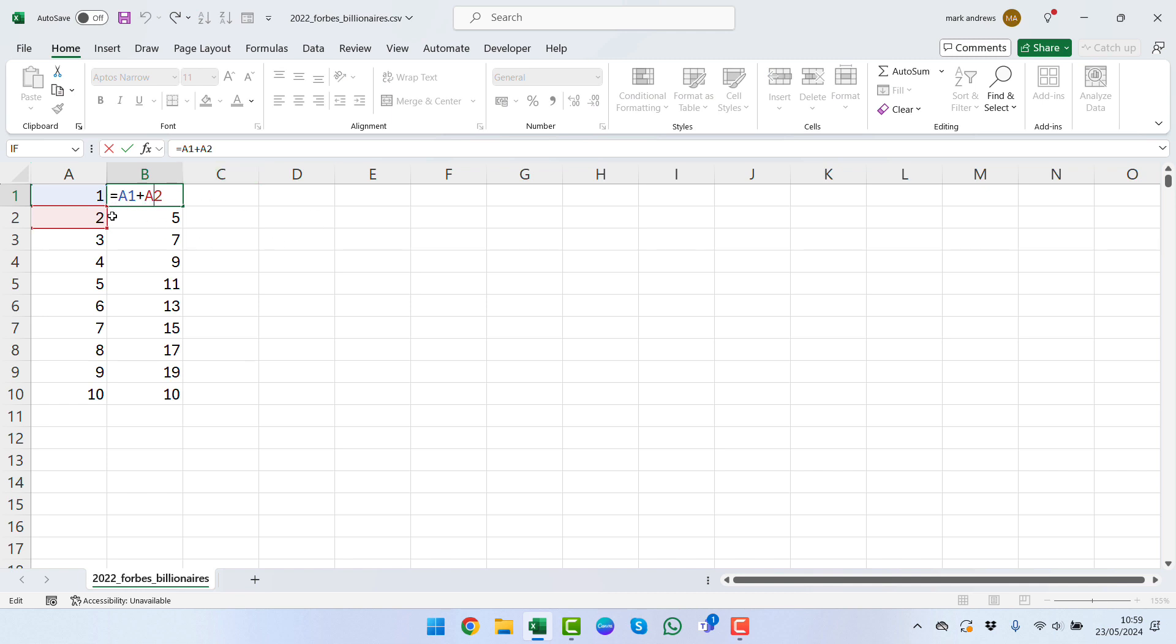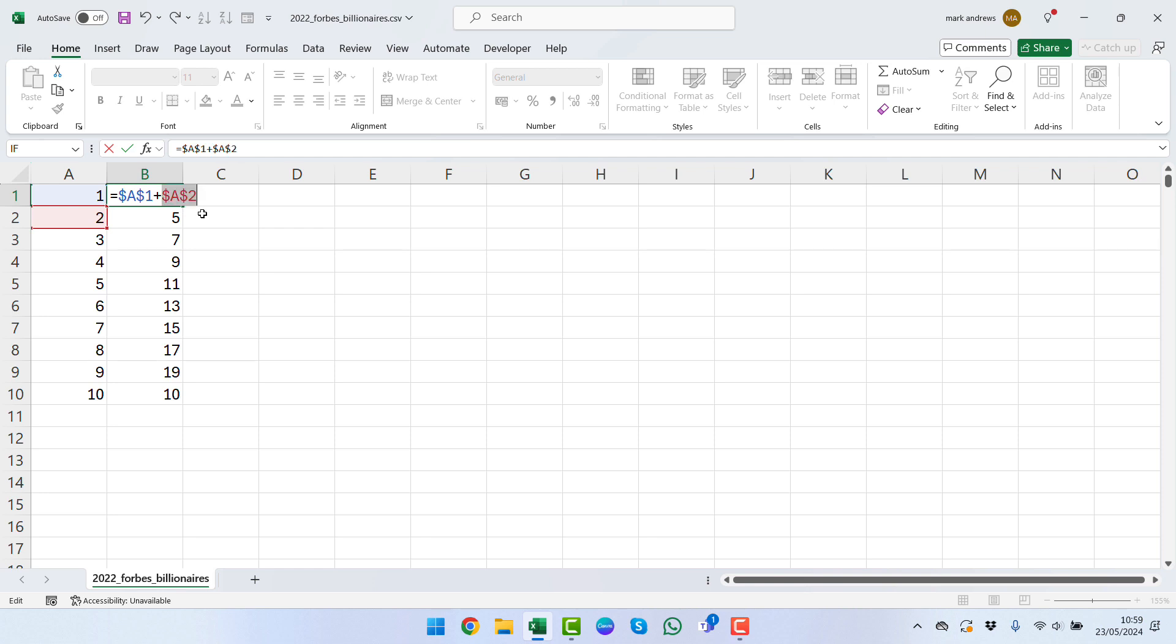What we can do at this point is we can select our formula and we can see that Excel shows us which two it's adding up. We can go in between here and we can press the F4 key, and by pressing the F4 key we can see that it adds in these dollar signs for us, which means that it's locked in the A column and it's locked in the cell number one.